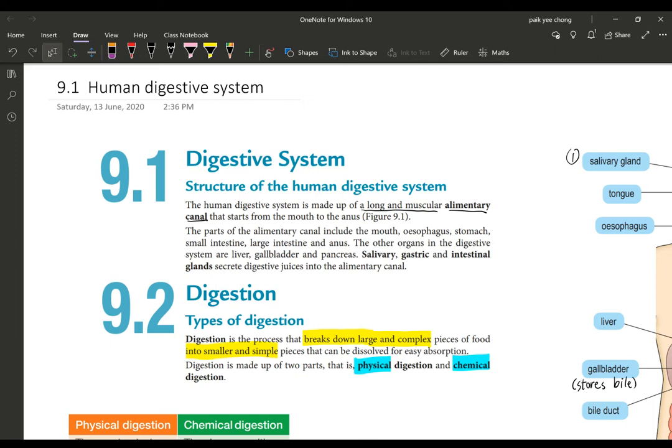Good morning, girls. Today we're going to start with Chapter 9, which is the digestive system and digestion. First, we're going to look at the structure of the human digestive system. You have learned this in Form 2, two years back — this is a continuation with a little bit more detail compared to your Form 2 work.